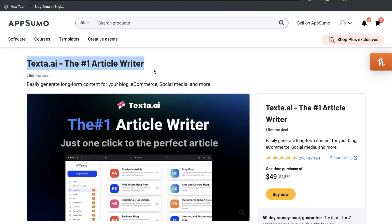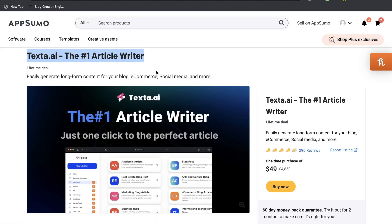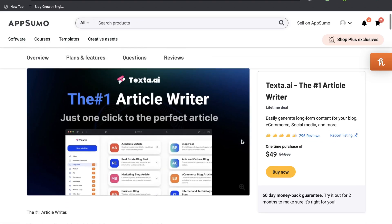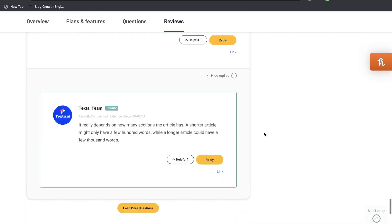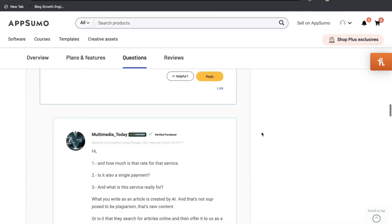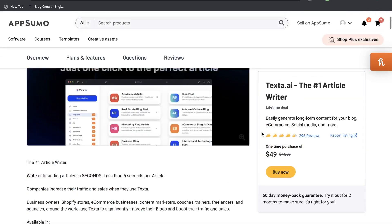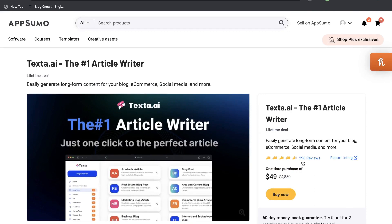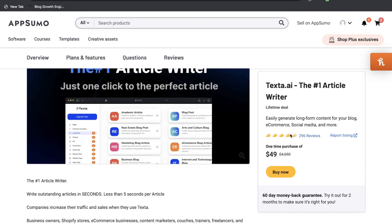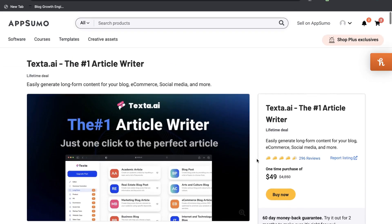I found this tool while going through AppSumo and it seems to be a pretty decent tool. It's very reasonably priced at $49 and it has over 296 reviews with about four and a half stars out of five. So it seems well reviewed and fairly affordable. Let's take a deep dive into Texta.ai to see how it compares to other top AI copywriters in the market.